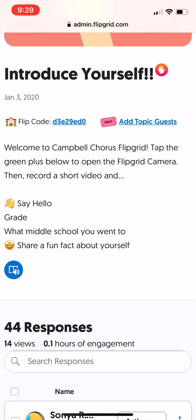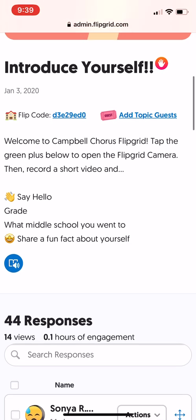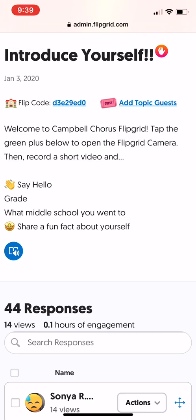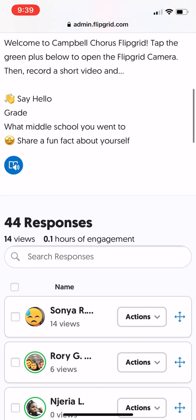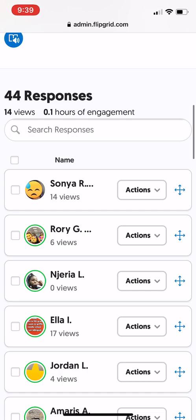You'll see the individual flip code — there's a general flip code that gets you to the Flipgrid for your class, and then for each topic there's a specific flip code. You can also add topic guests, so if you have someone else moderating — say a chorus president or a section leader — you could have them moderating videos too.